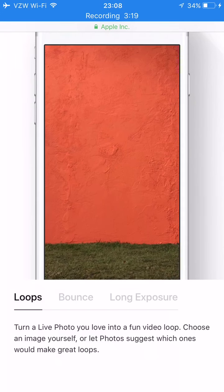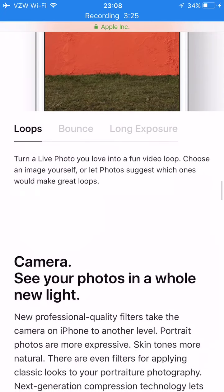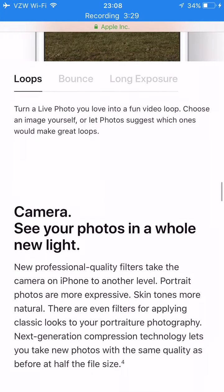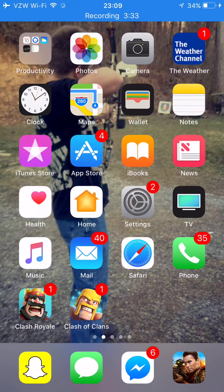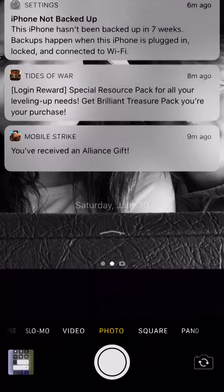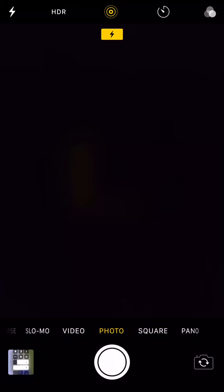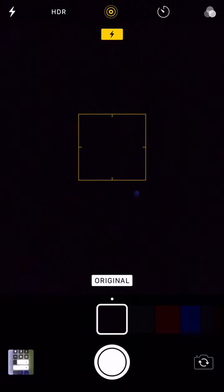With Live Photos you can now do loops, bounce, long exposure, and you can even turn the sound off of your Live Photo. In the camera, there's this button at the top — you tap that to access filters. On the old update it would bring up a screen with nine different filters.